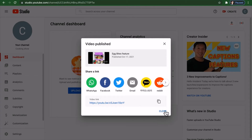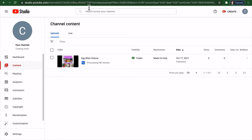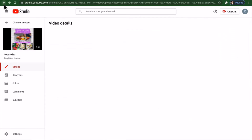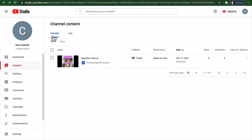Once published, a link comes up that you can send out to people and share to different applications. Your video appears in your content. The great thing is you can go back and edit after the fact, look at analytics, read comments, and view the video as well. That is how you upload a video.